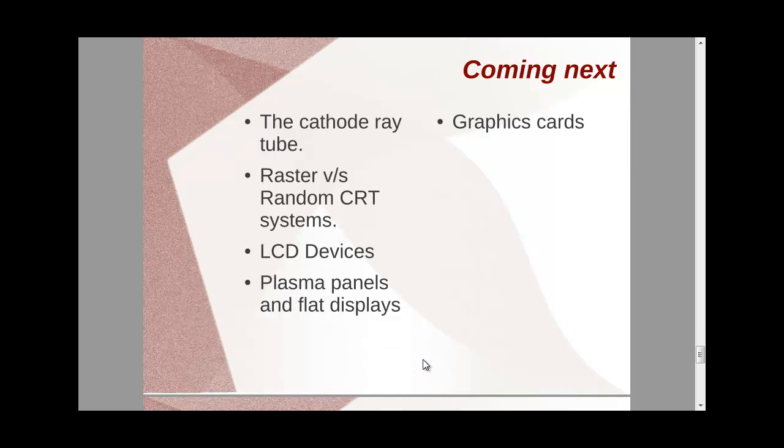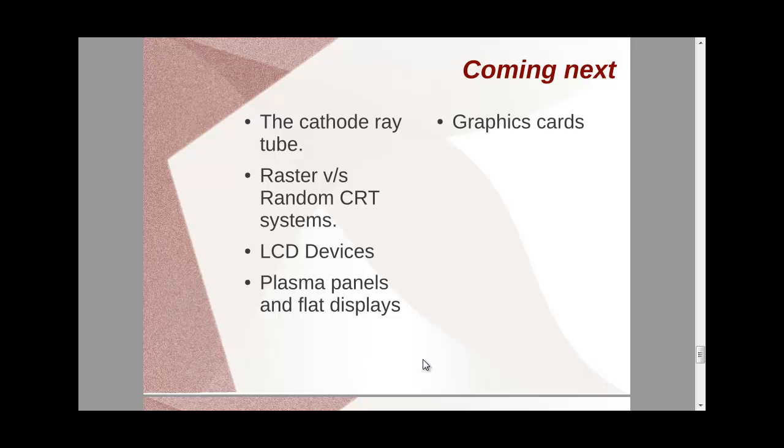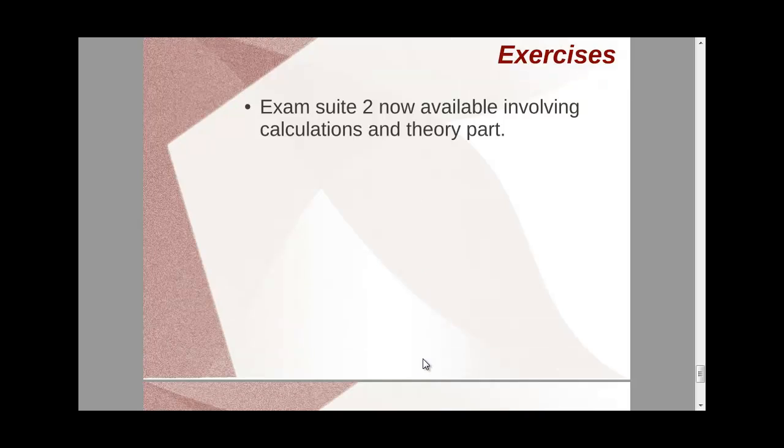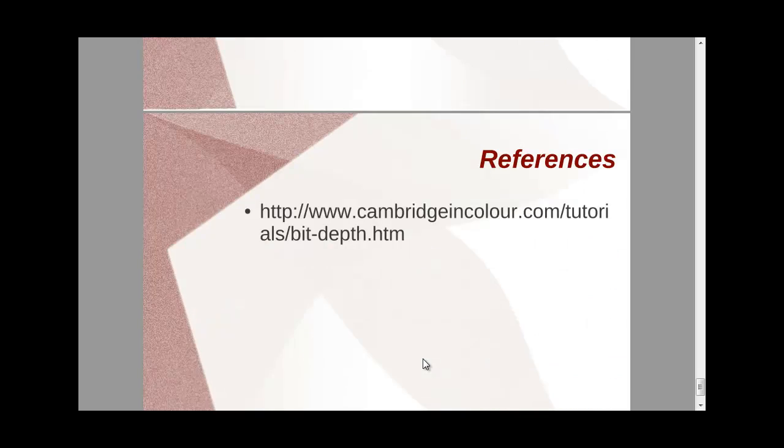So, the next lecture will be based on the cathode ray tube, raster versus random scan system, LCD devices, plasma panel, and flat displays. We are going to discuss that. And also we have graphic cards. We are going to discuss about the graphical processing unit, the BIOS, where it can be connected using the AGP slot, and then the GPU, etc., which you are going to understand later on.